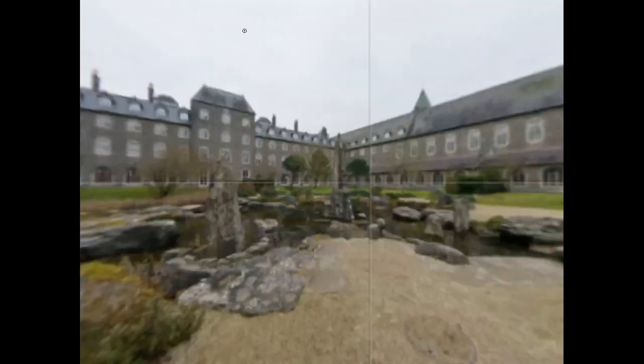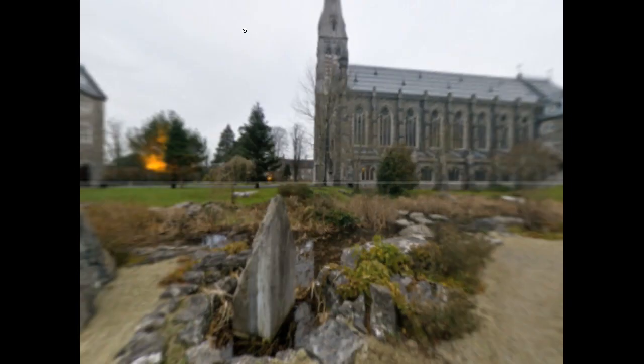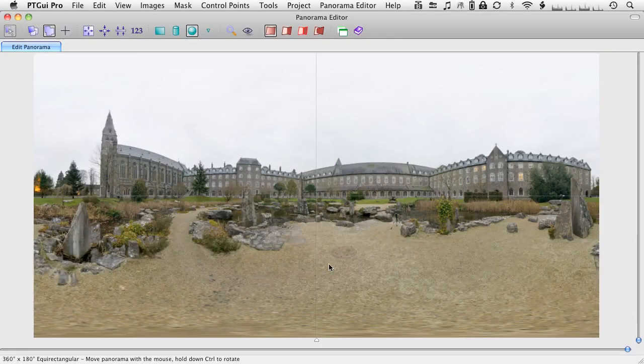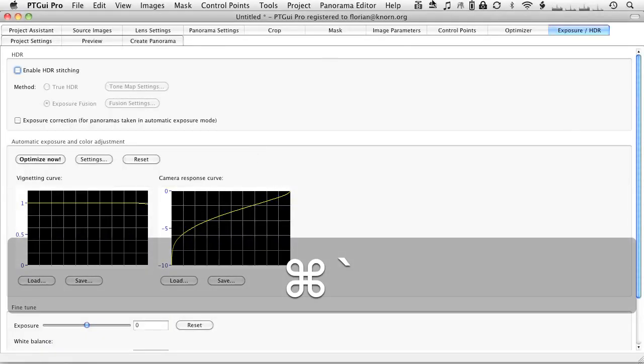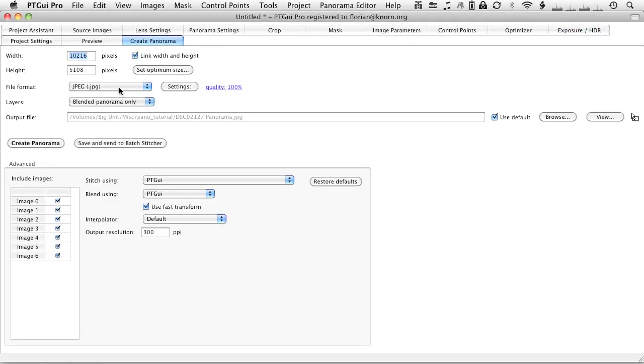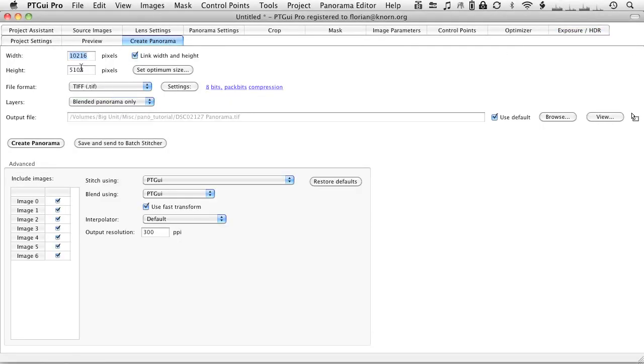I could add some vertical control points just to straighten it up. But apart from that, we're ready to go. So, I'm just going to go to the create panorama tab. You've seen this in the previous tutorial. I'm just going to select some size here.